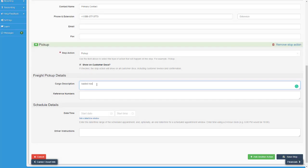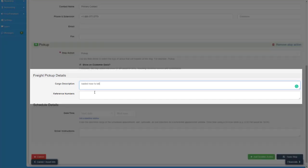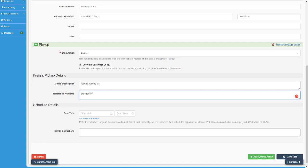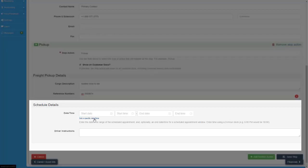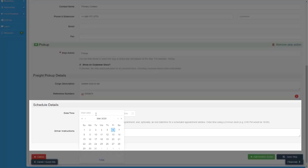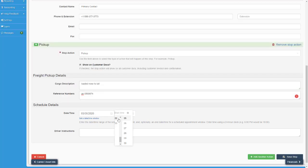You can enter stop specific cargo descriptions and reference numbers that again will appear on your load documents. And of course schedule your appointments whether they're windowed or hard set.